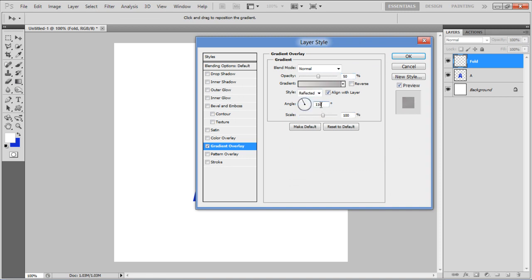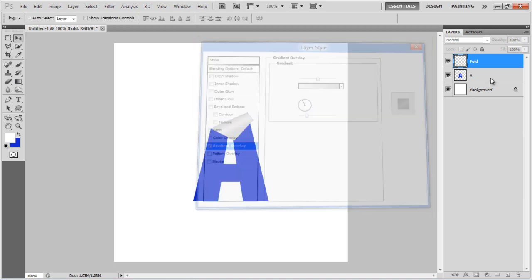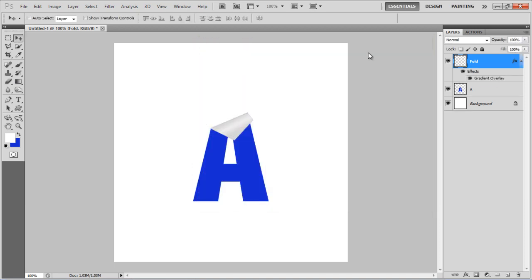Set the angle to 116 degrees, scale to 40%, and click on the OK button to apply the changes made. And there you go.